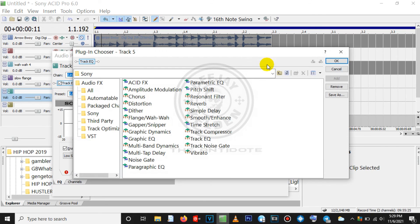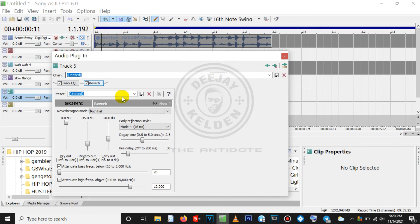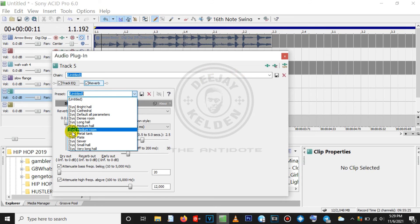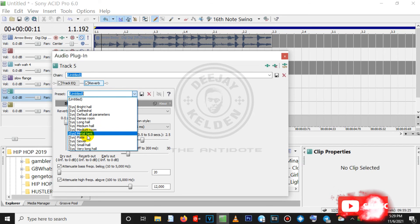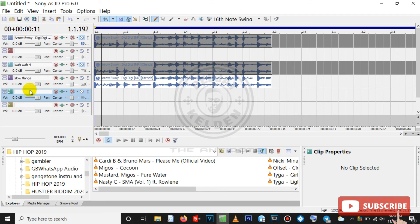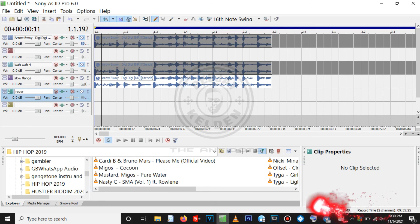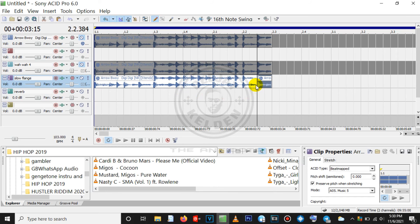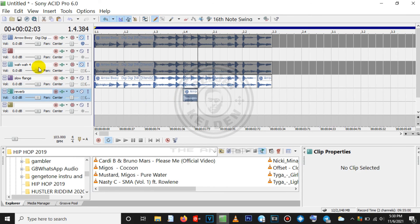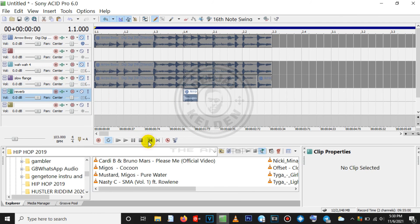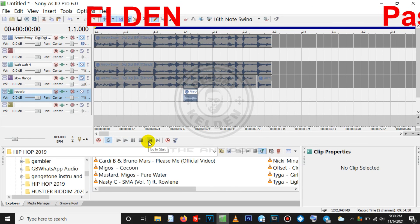Let's add some more effects — we are going to add the Reverb. Same process: come to this point, locate the Reverb, click on it, then Add. Then click OK. Choose the reverb you want — my favorite ones are the Cathedral and the Metal Tank. So let me just use Metal Tank, then close it. As usual, rename the audio track 'Reverb.' For the reverb you don't use it on the whole track, just use it on a part like a bass. Paste it on a random part, then Ctrl+V.